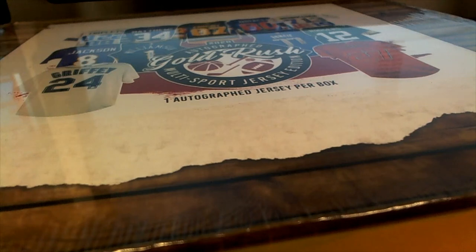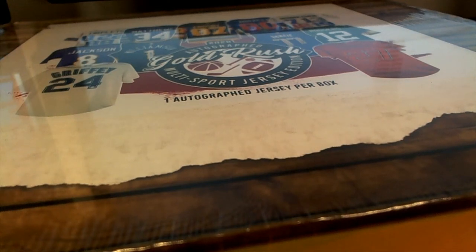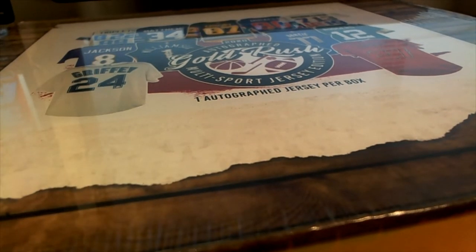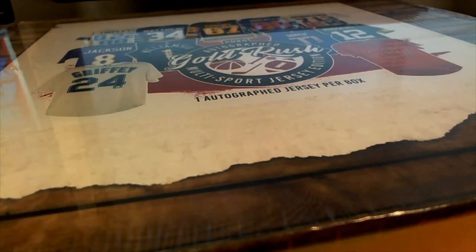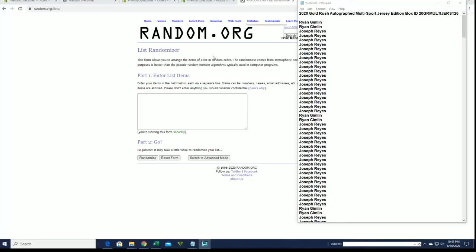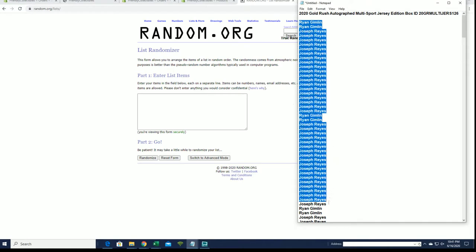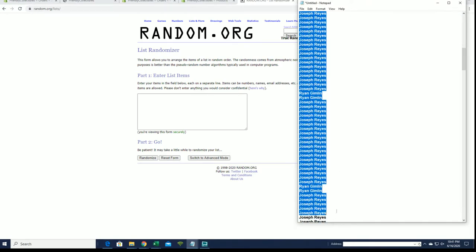Let's go! It's time! 2020 Gold Rush, this is autographed multi-sport jersey number 126, look out! Look out for that guy! Alright, we got Ryan G down 2. Again guys, this is 126 and 127, okay?